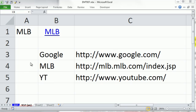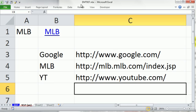Welcome to Excel Magic Trick 937. If you want to download this workbook, click on the link below the video.